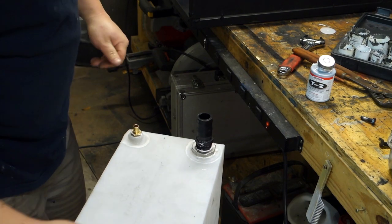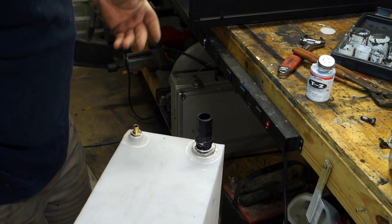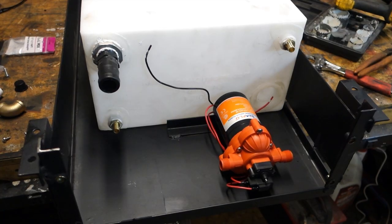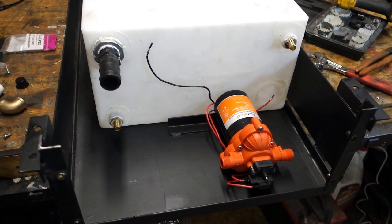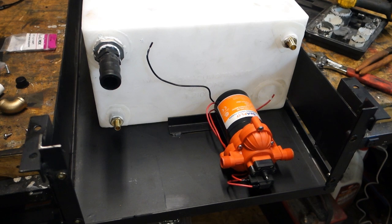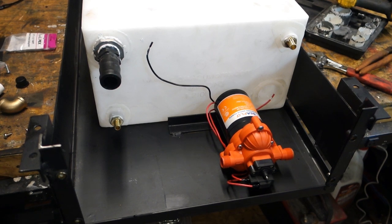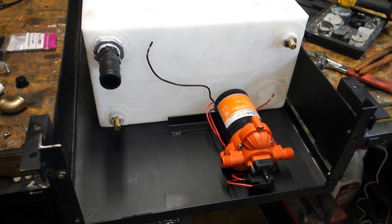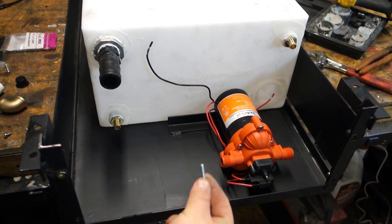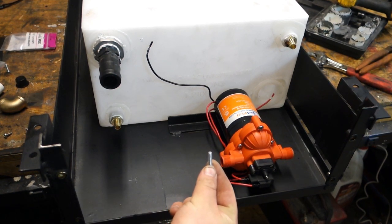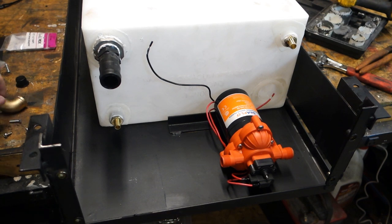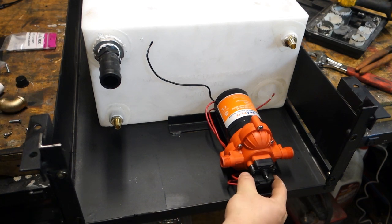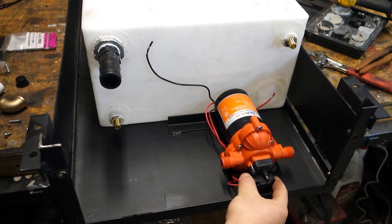All the fittings are in. The next step is getting the pump mounted. Basically, it takes two M5 bolts. I just bought some longer screws. We're going to mount it through the bottom of this sheet metal. And basically, the pump fits just perfectly in here.